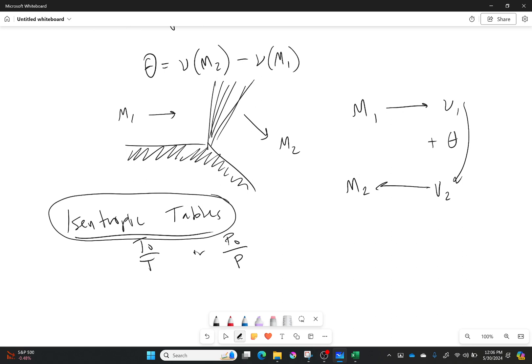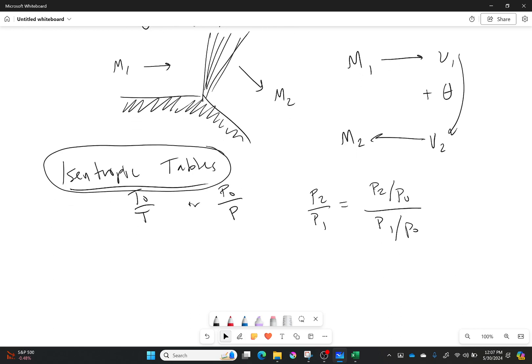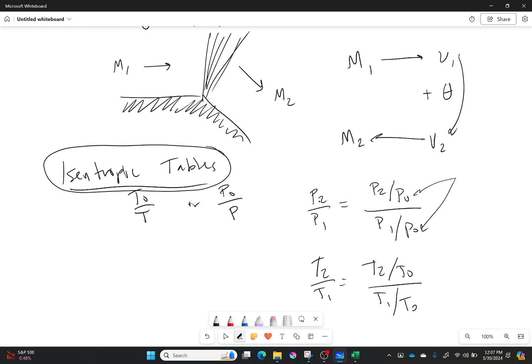So if I want to find P2 over P1, all I need to realize is that that is simply equal to P2 over P0 over P1 over P0. If I want T2 over T1, well, I know that that's going to be equal to T2 over T0 over T1 over T0. You're like, well, why no 1s or 2s right here? That is because P01 is equal to P02 and T01 is equal to T02 because this is isentropic.